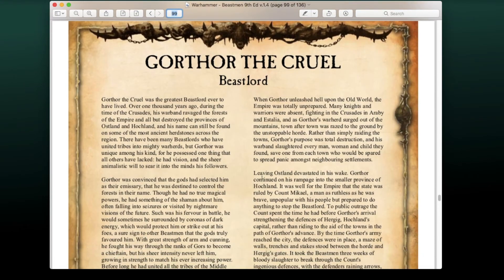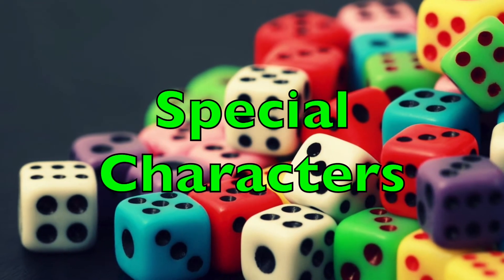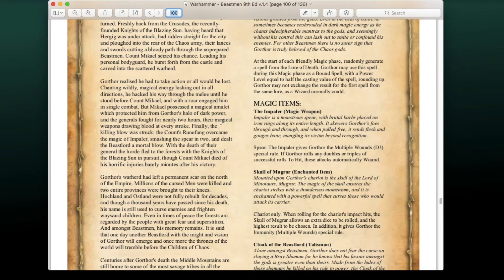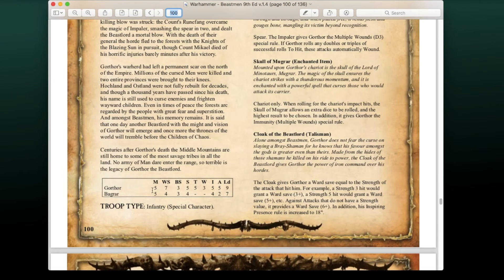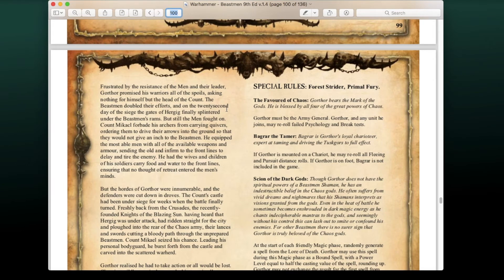Now we're talking about the special characters. First up, Gorthor the Cruel makes a return with pretty much the same similar stats. I'm not overly familiar with the Beastmen special characters since I never really played Beastmen myself or fought them many times, so we'll just go over a brief overview for each character.